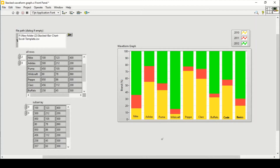Welcome everyone. In today's video we will see how we can create a stacked waveform graph by reading Excel sheet data in LabVIEW, and how we can set its graph properties and all the other things. So let's get started.